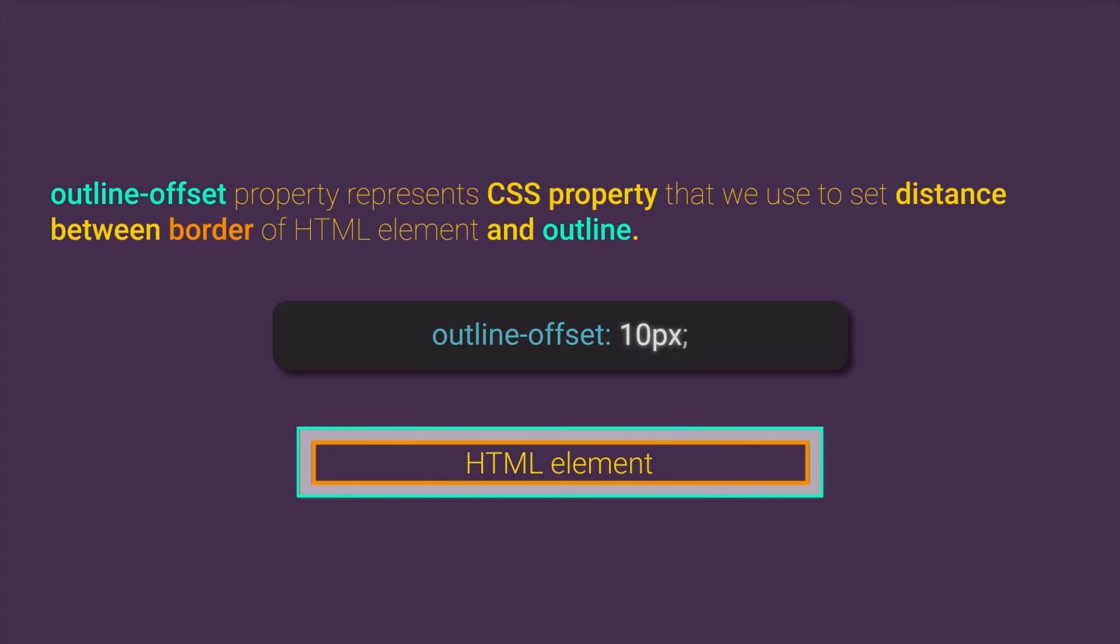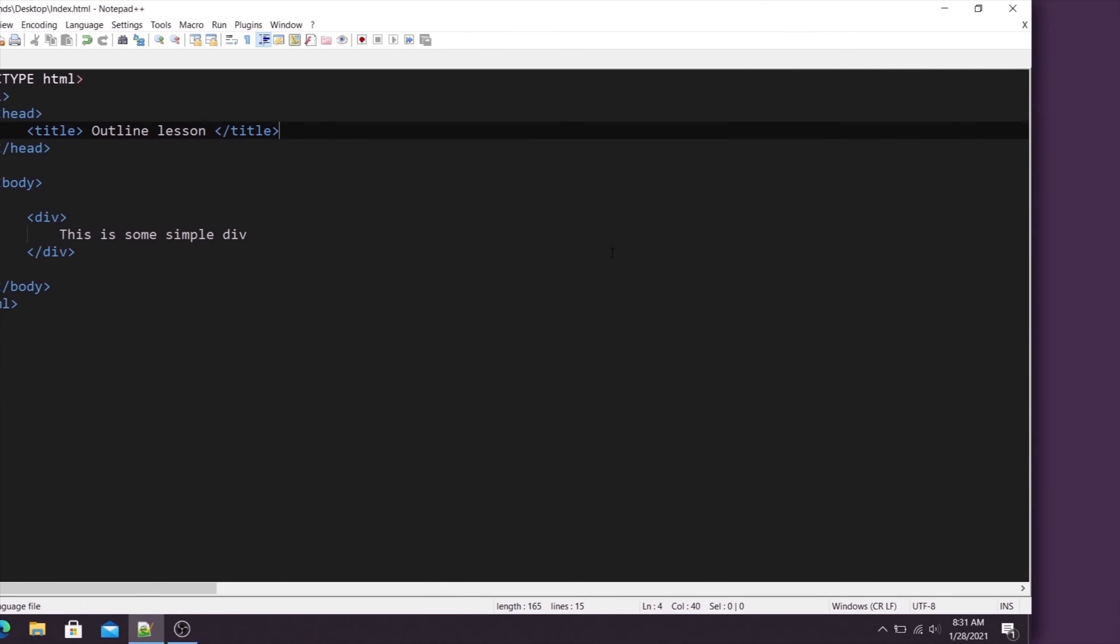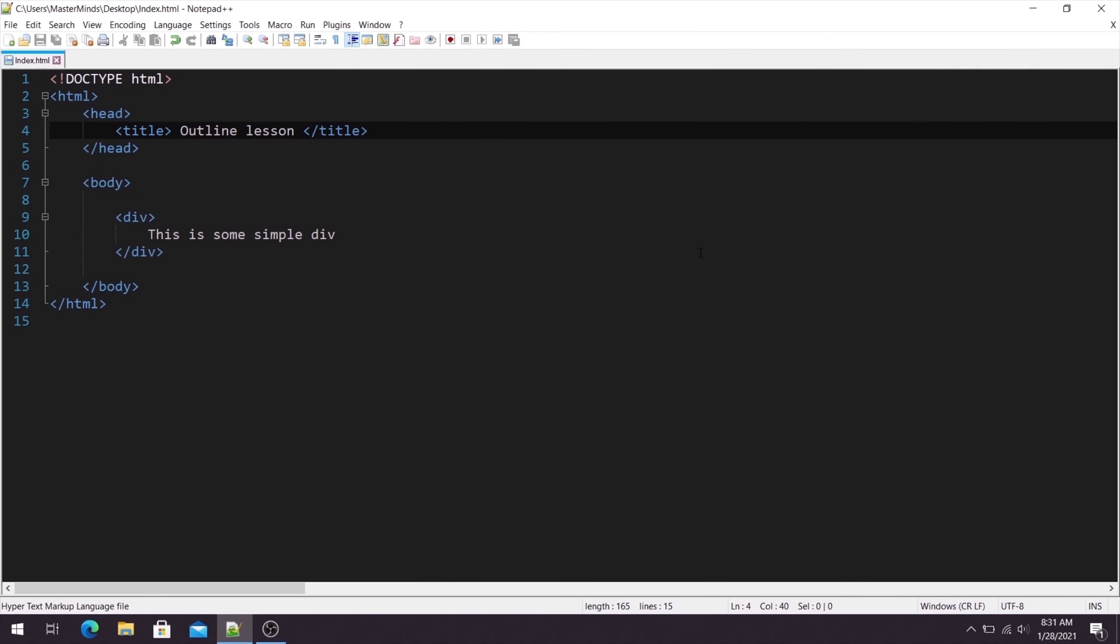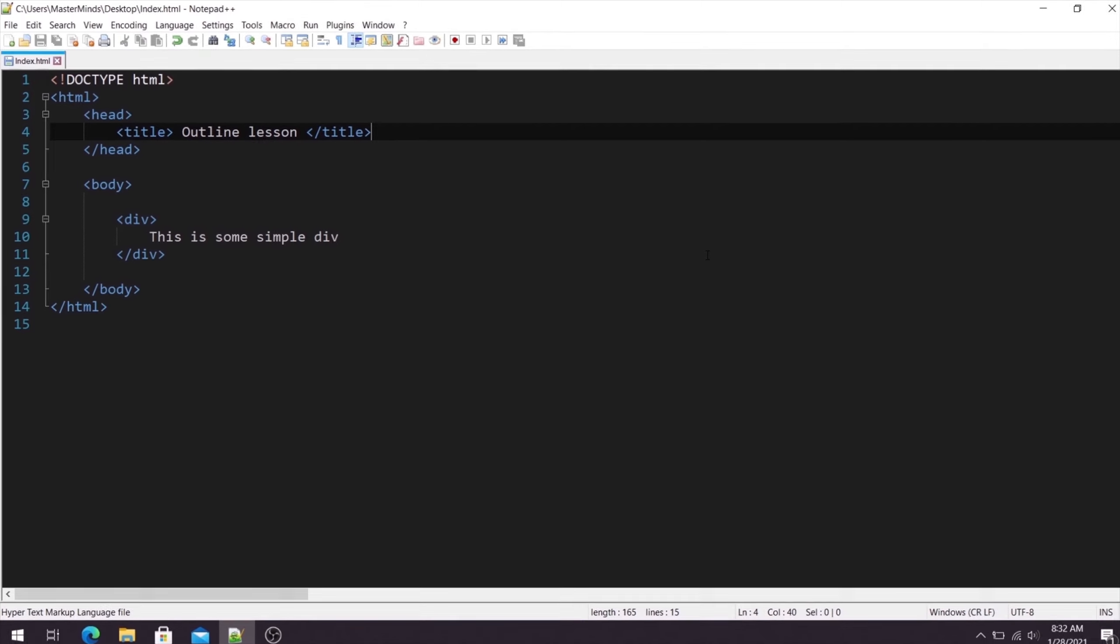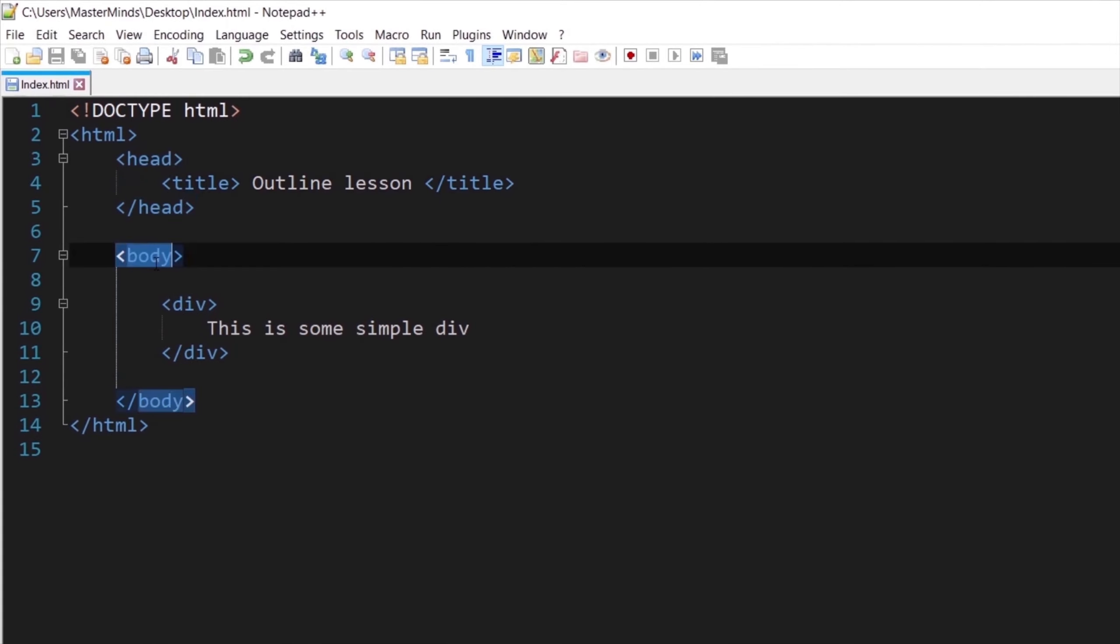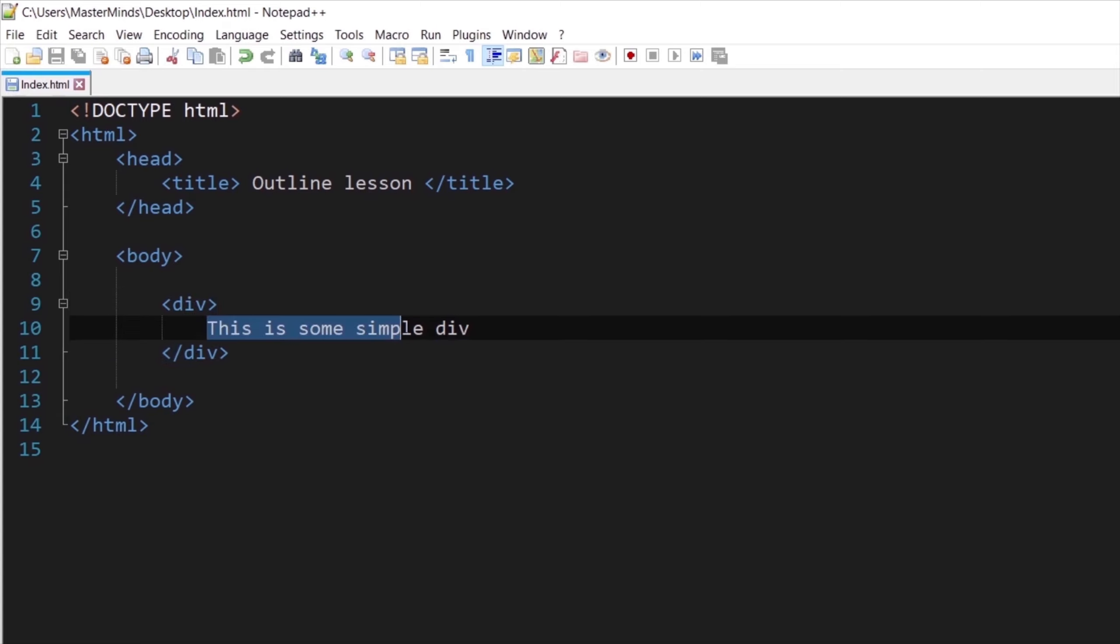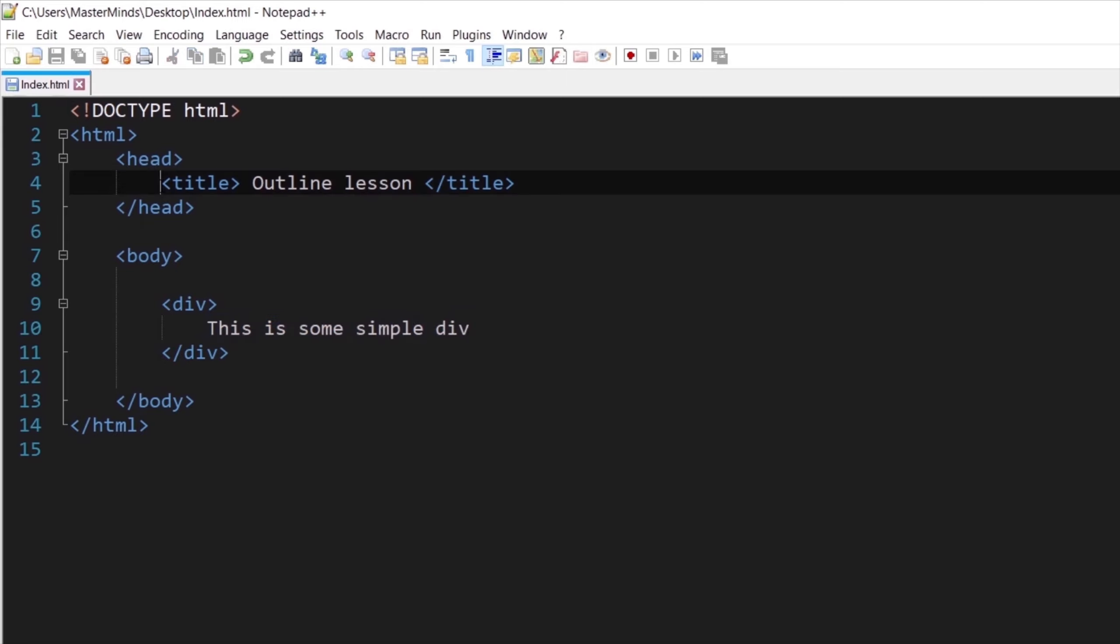Let's see some examples for this. For this part I have already prepared a simple HTML document structure. Our HTML document has head and body. Inside of body we have a div element with some simple text inside of it. And inside of head we have just a title for our HTML document.